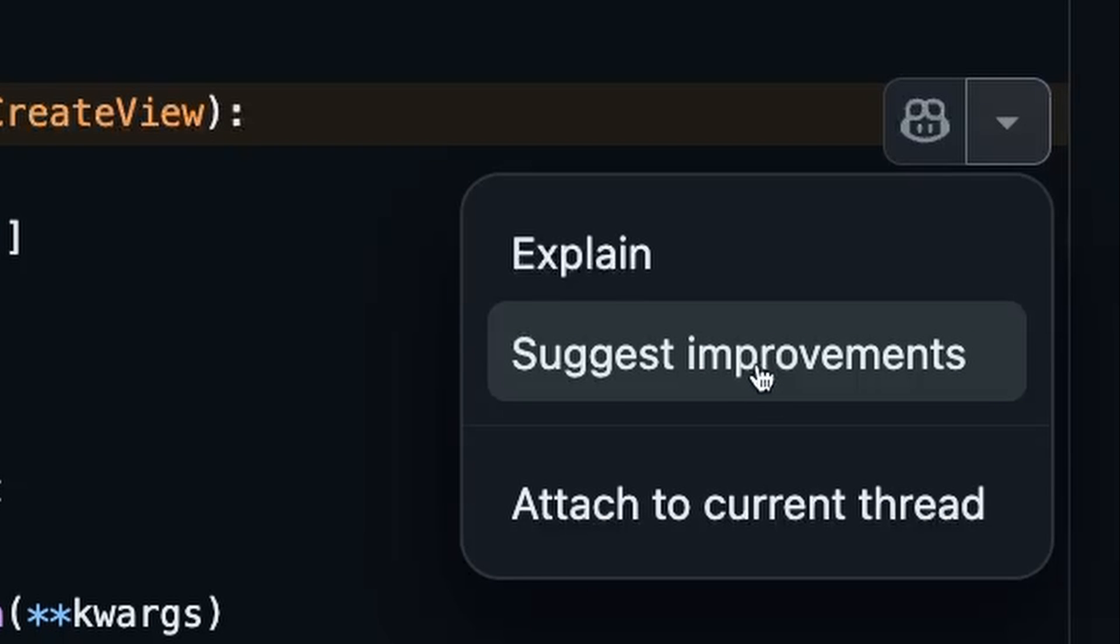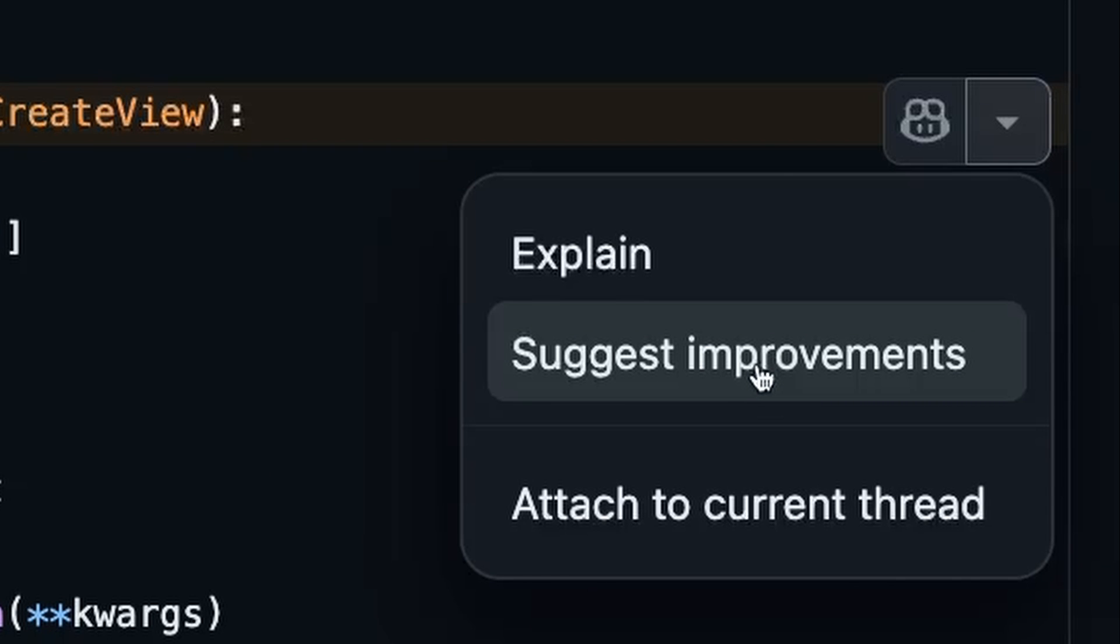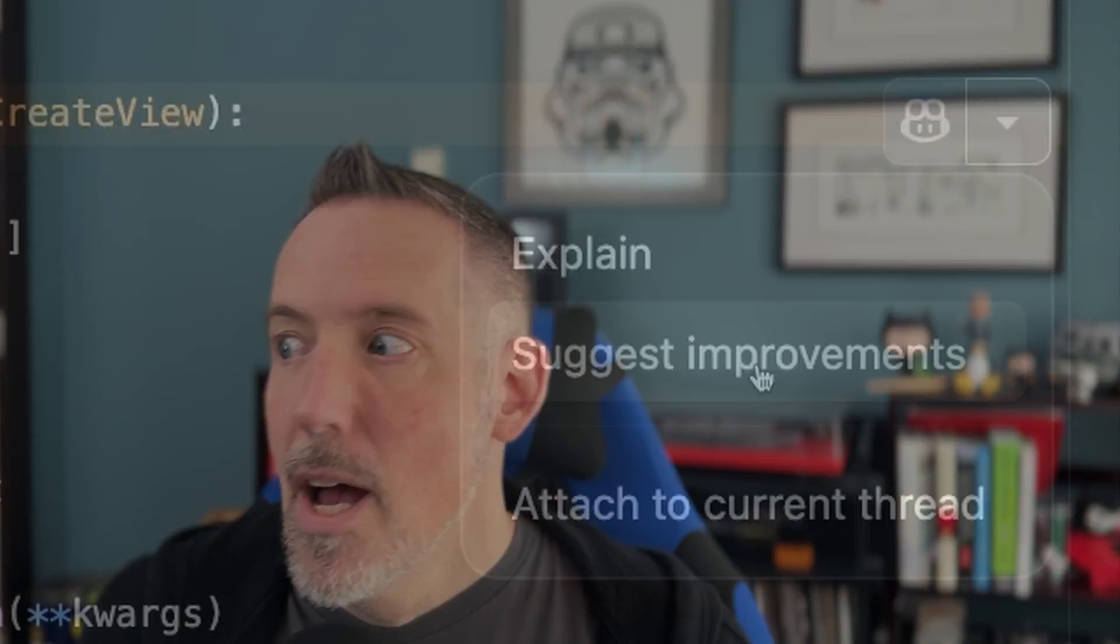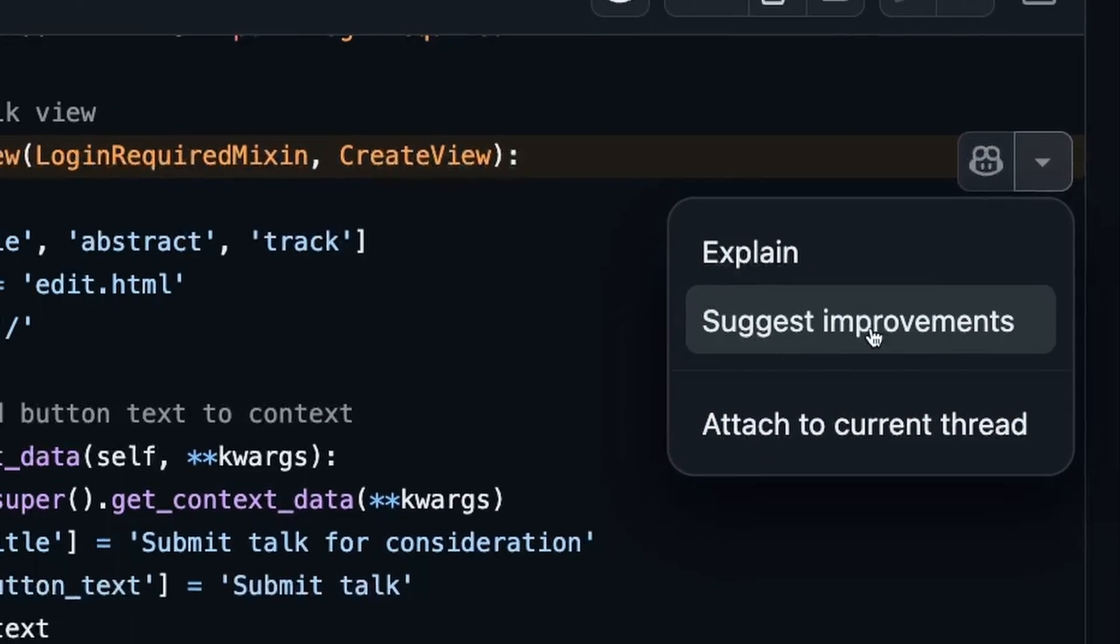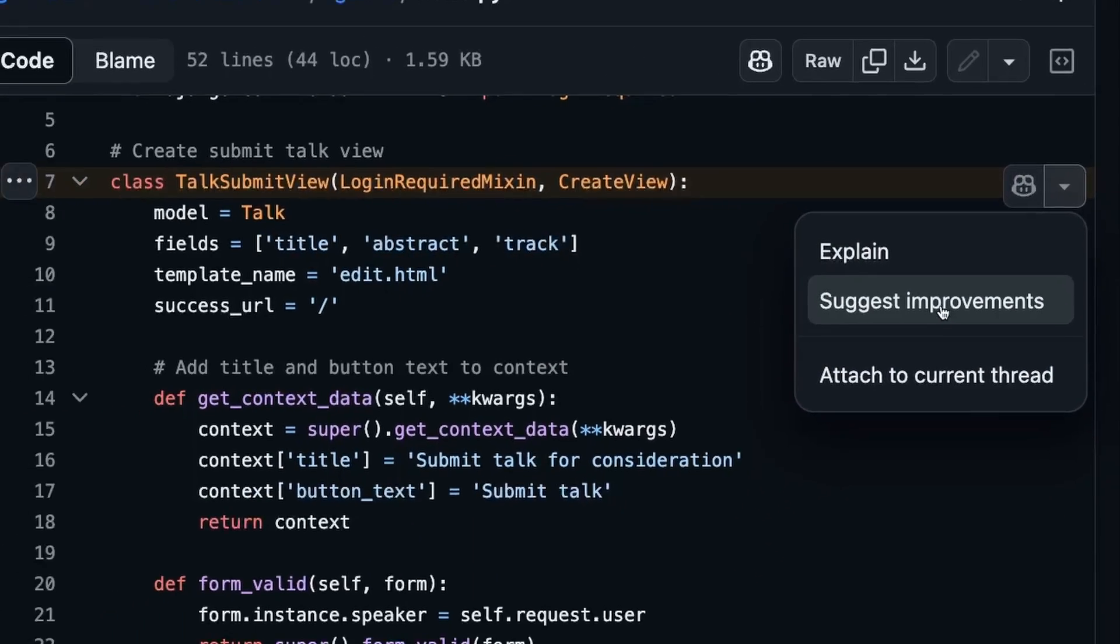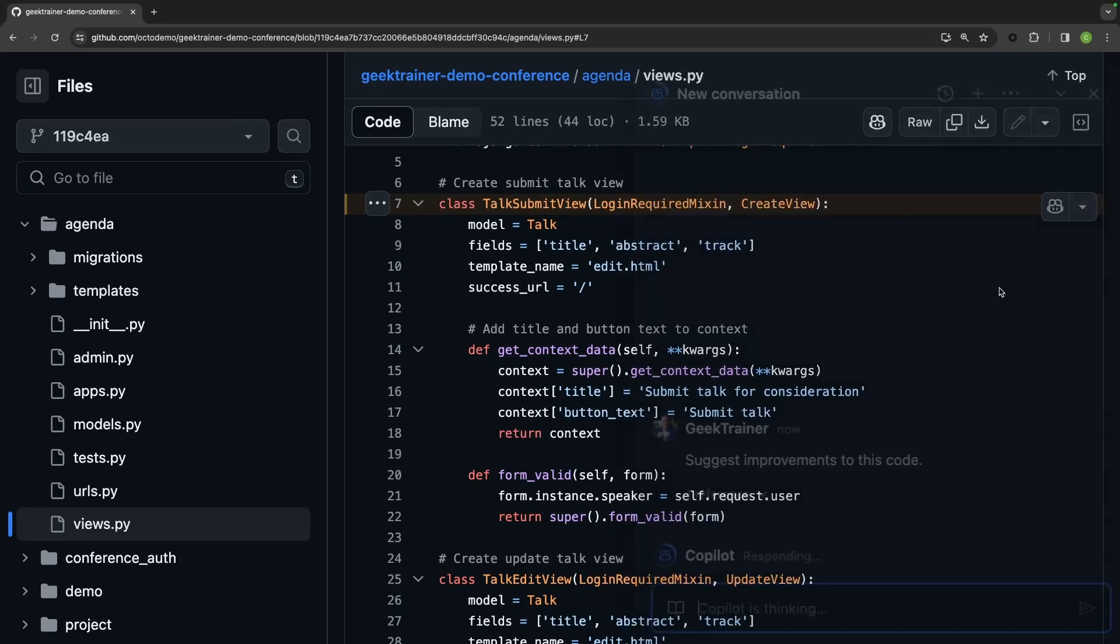If you're anything like me, and I know I am, I typically like to take any opportunity where I'm having to go back and modify some code to refactor it to try and improve that code. So having this option right here of suggest improvements is pretty wonderful.